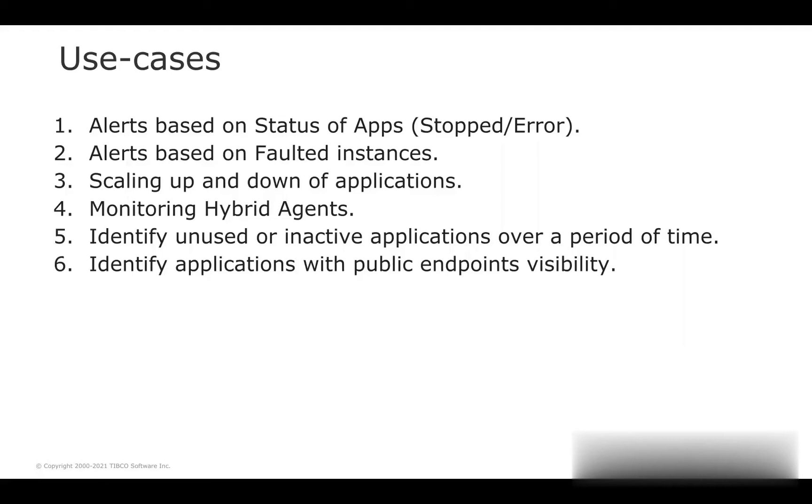Next, it will recognize all the applications unused or inactive for a given specified time. Then it will send an alert or optionally allow users to scale them down.